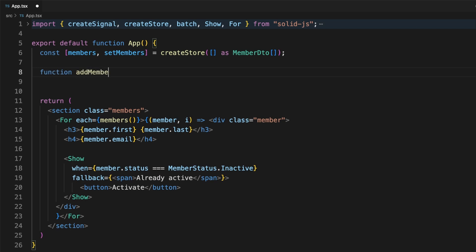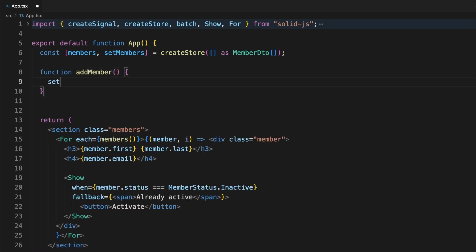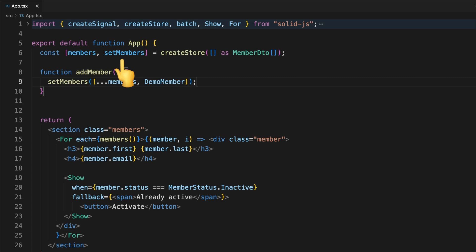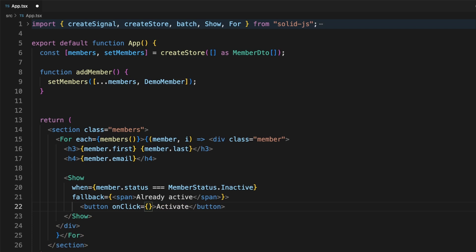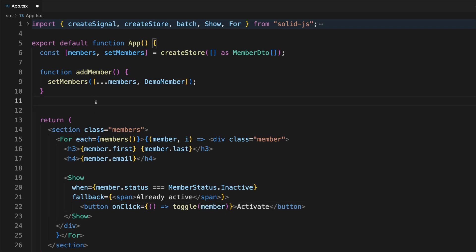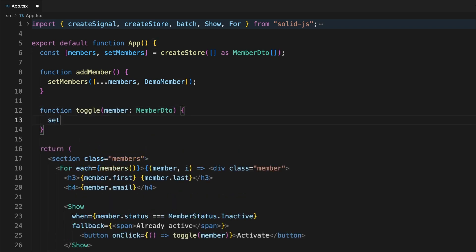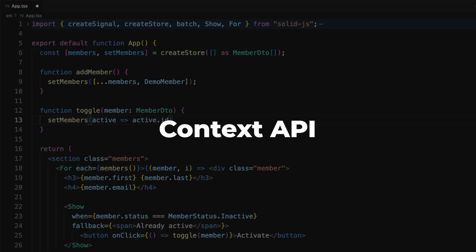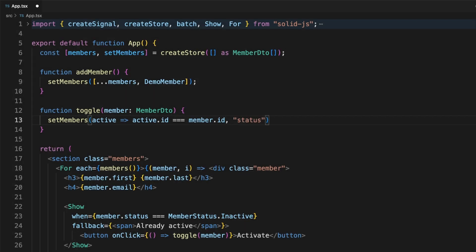Solid stores are proxy objects whose properties can be tracked, and can contain other objects which automatically become wrapped in proxies themselves. We can create a store using the createStore function, which takes an initial state, wraps it in a store, and returns a read-only proxy object and a setter function. The setter function is flexible as well. We can easily pass an object as the argument, or a function that accesses the previous state, and returns the new state. As a quick FYI, setting a value to undefined will delete the entry from the store. Before moving on, I want to also mention the option to use the context API to avoid passing data around as props. It is React-inspired, and it is useful for sharing signals and stores.